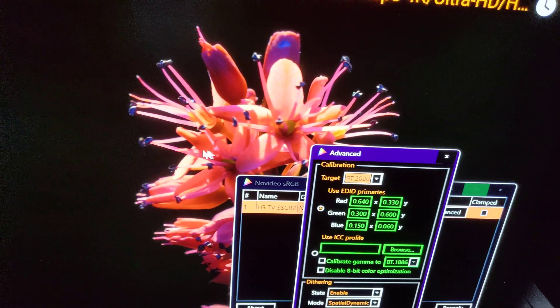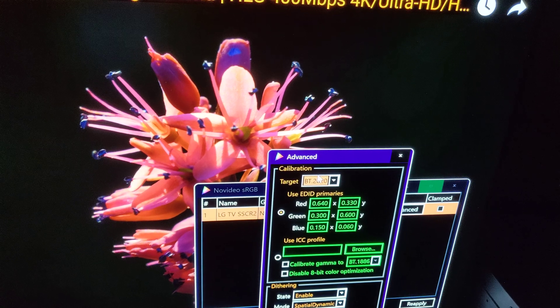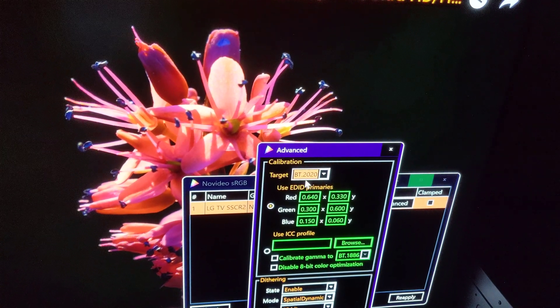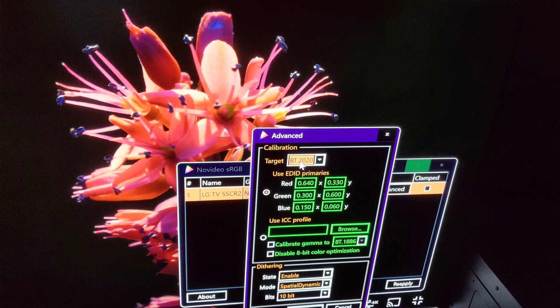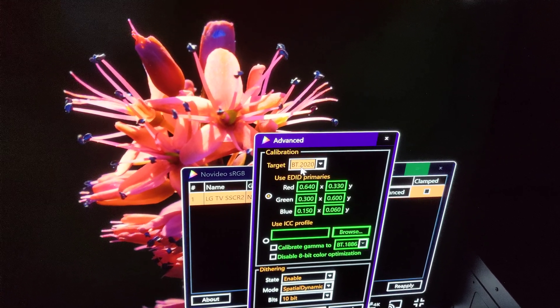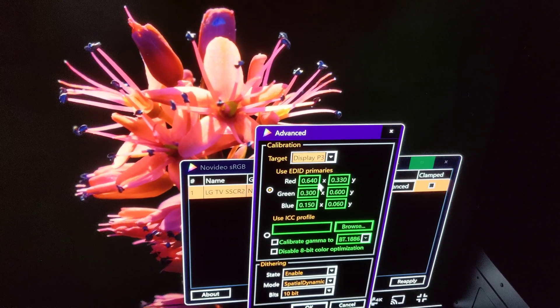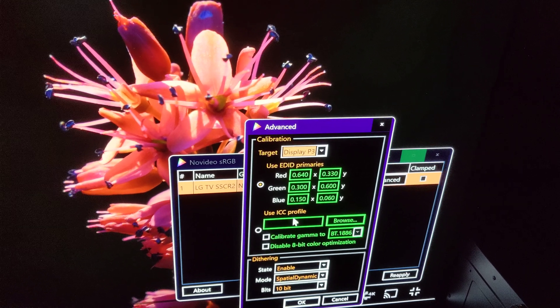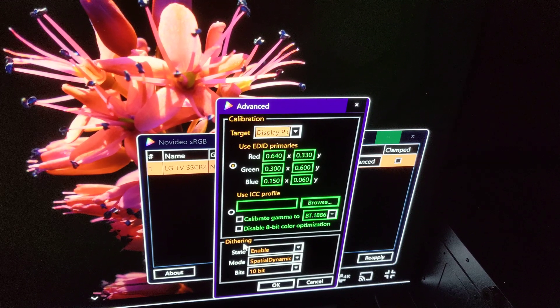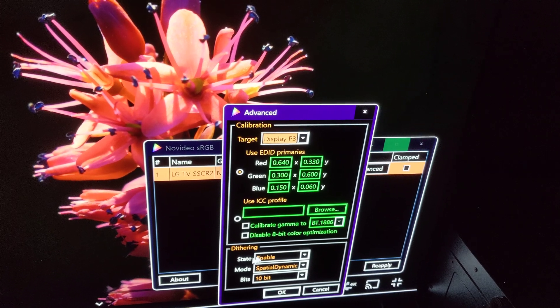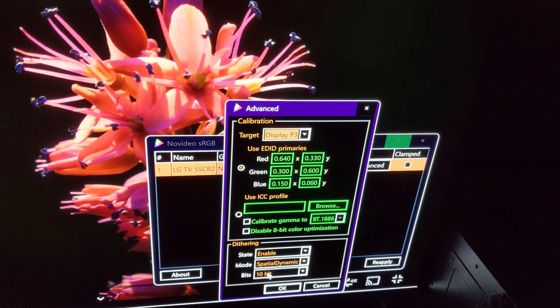On SDR, you have your video on Rec. 709, and this app can convert the color space. I'm not very interested in that because the TV does a much better job with the color gamut on Native than what this app can do. What I'm more interested in about this app is dithering, because it uses the NVIDIA GPU and NVIDIA drivers to add dithering. Dithering eliminates color banding — it's going to smooth that out.